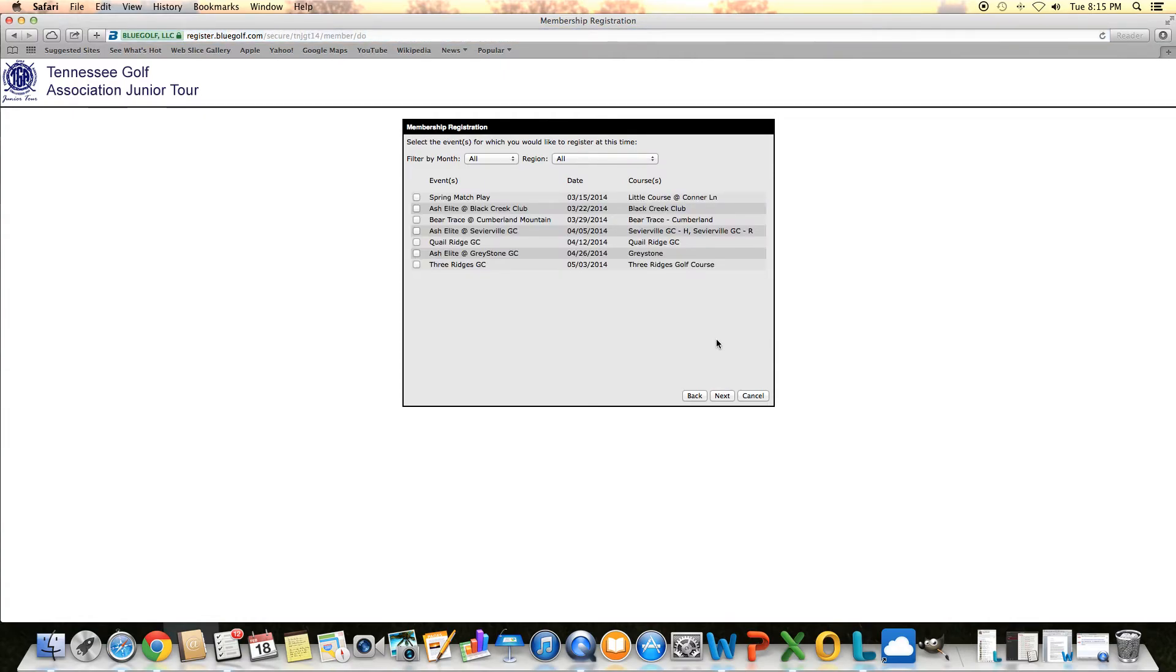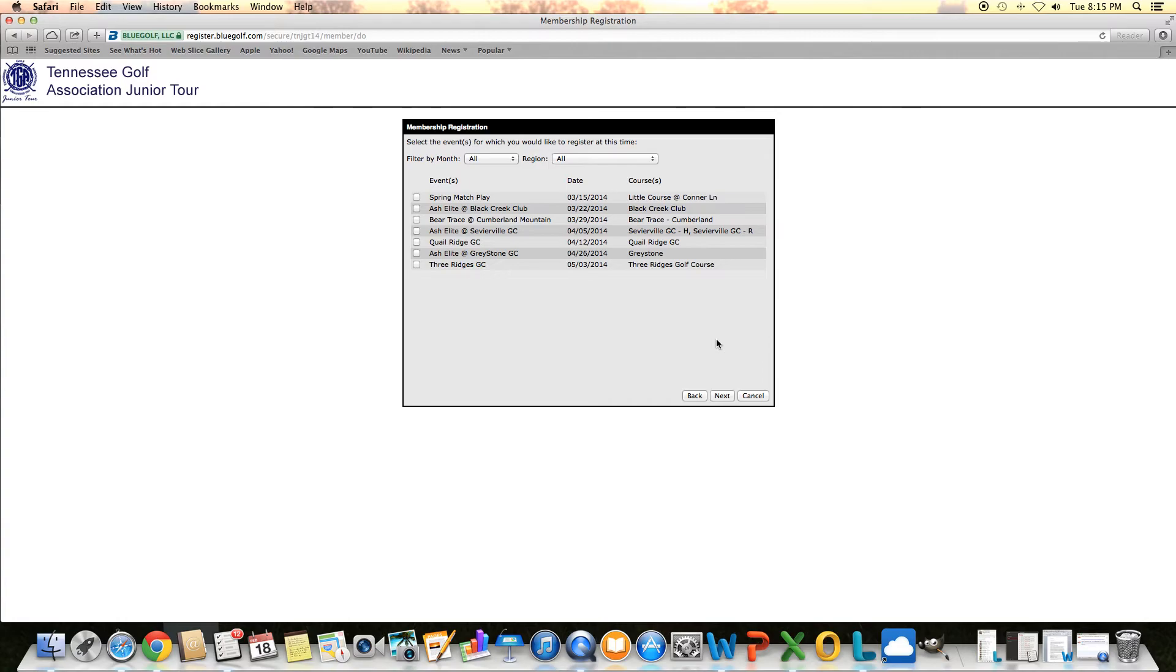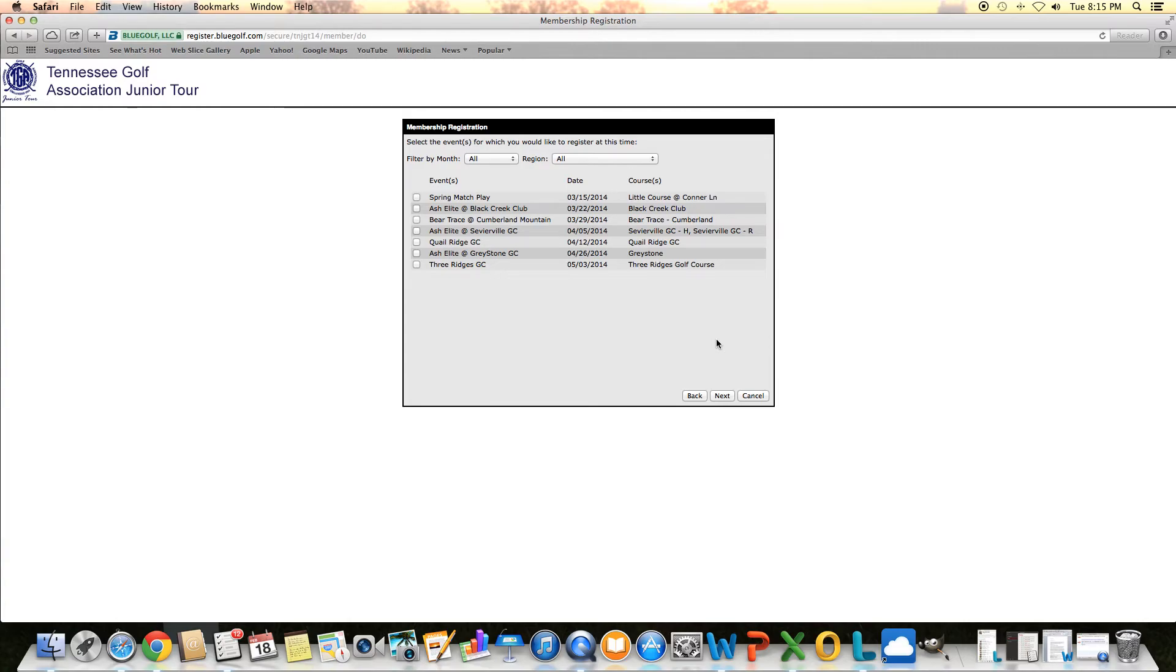Then it's going to pull up the seven events that are actually open right now for registration. All our other events don't open until April, and there's a whole process to go through for that. As soon as you get registered and want to get updated on that, I would go back to the website.